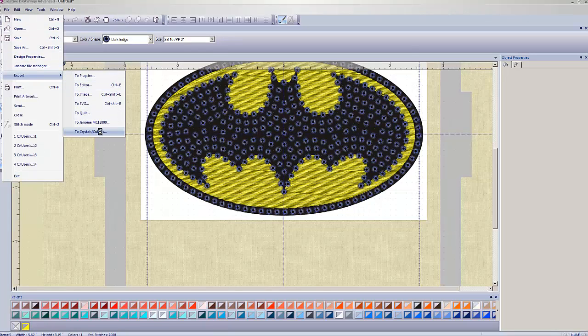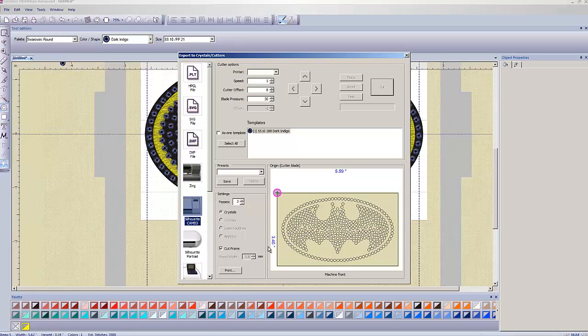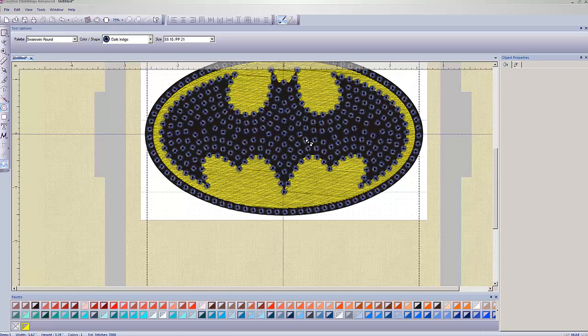File. Export. Two crystals cutters. Make sure everything's satisfactory. Hit Cut. You're done. Okay, so that's it for this video. I'll see you in the next one.